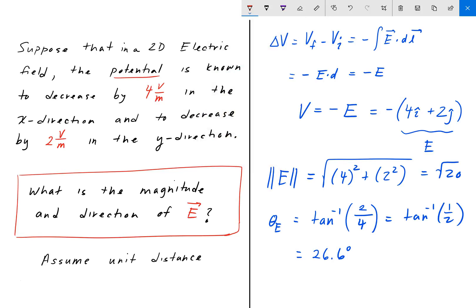So there you have it — angle 26.6 degrees. Did you guys get that? Let me know in the comments below, and until then, enjoy engineering.